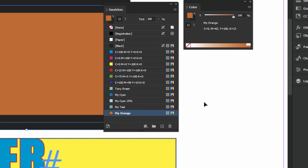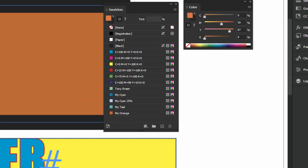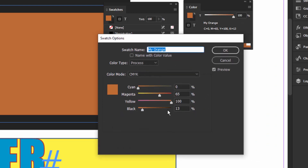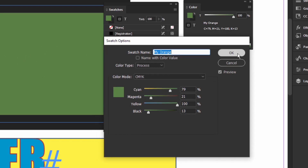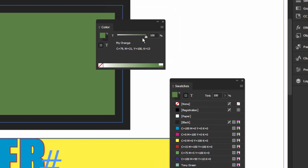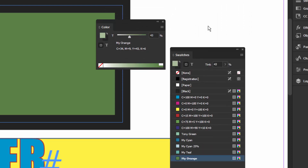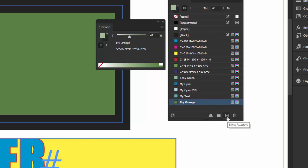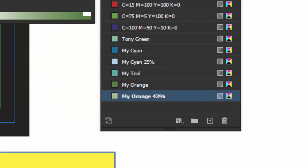You can also edit these colors. If nothing is selected and you double-click on 'my orange' and make a change, any object using that color will also change automatically. You can also make a tint and save it — bring the tint slider down to a value, click the New button, and InDesign will automatically name it, in this case 'my orange at 43%'. That tint swatch is then available to reuse.